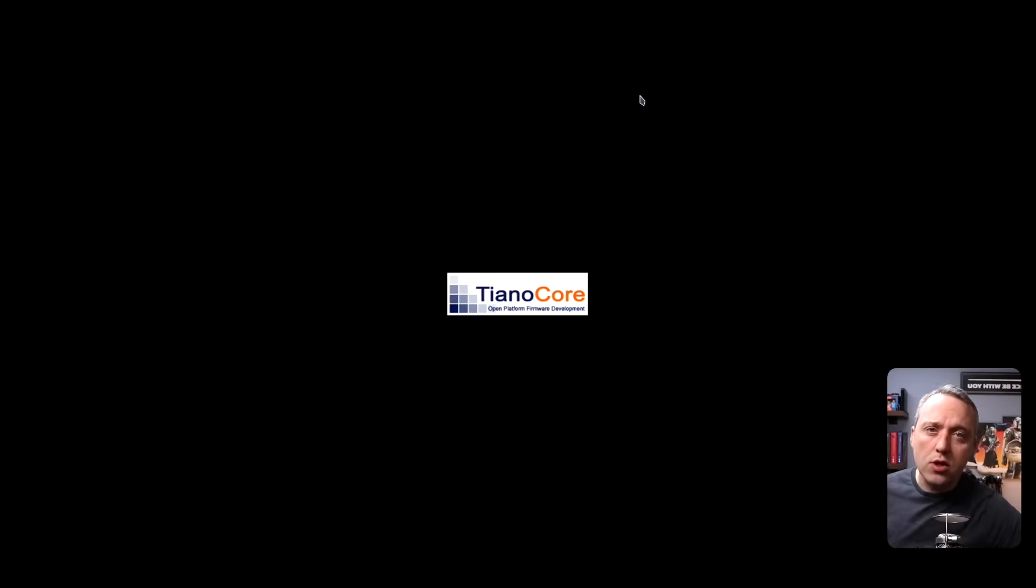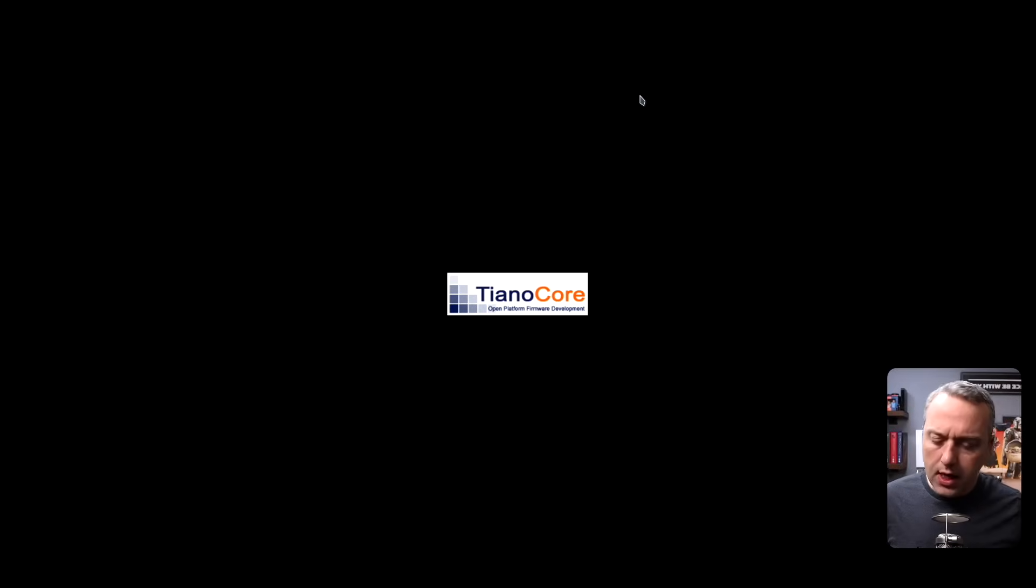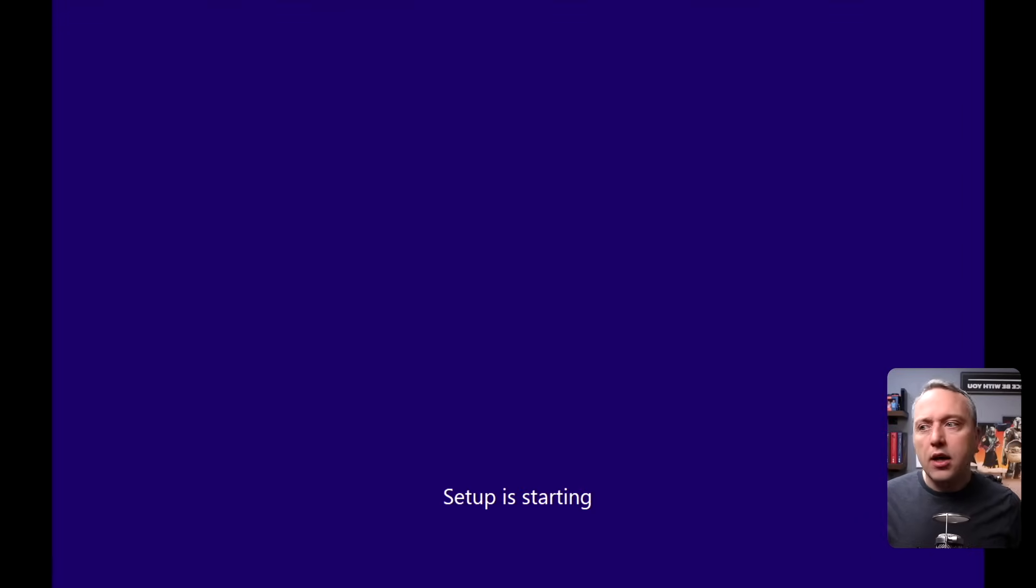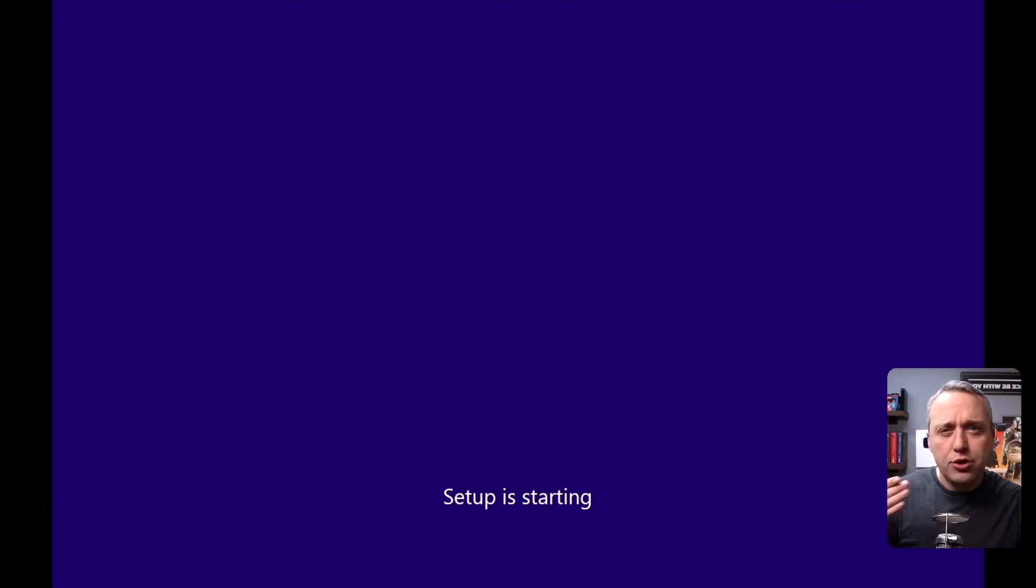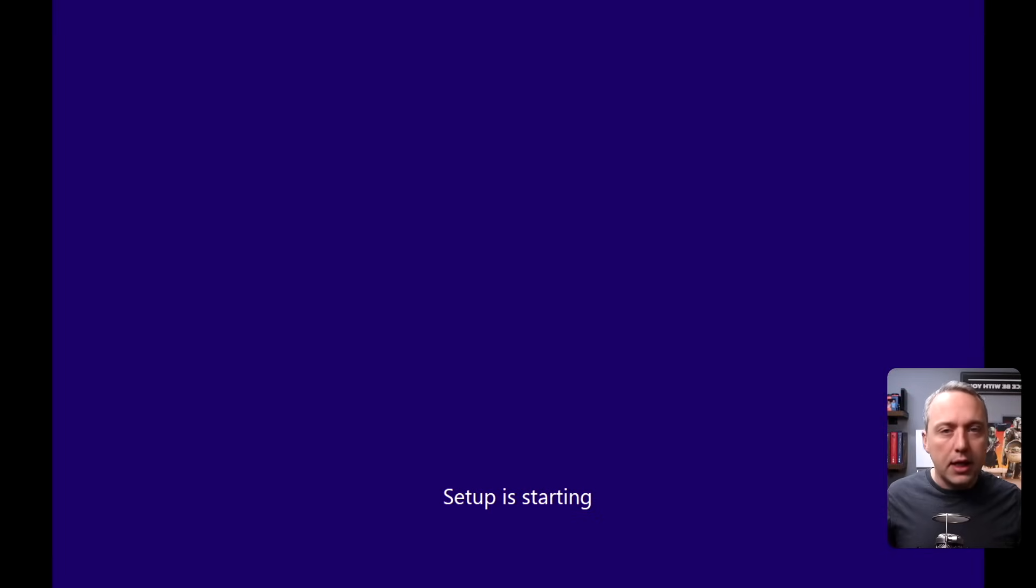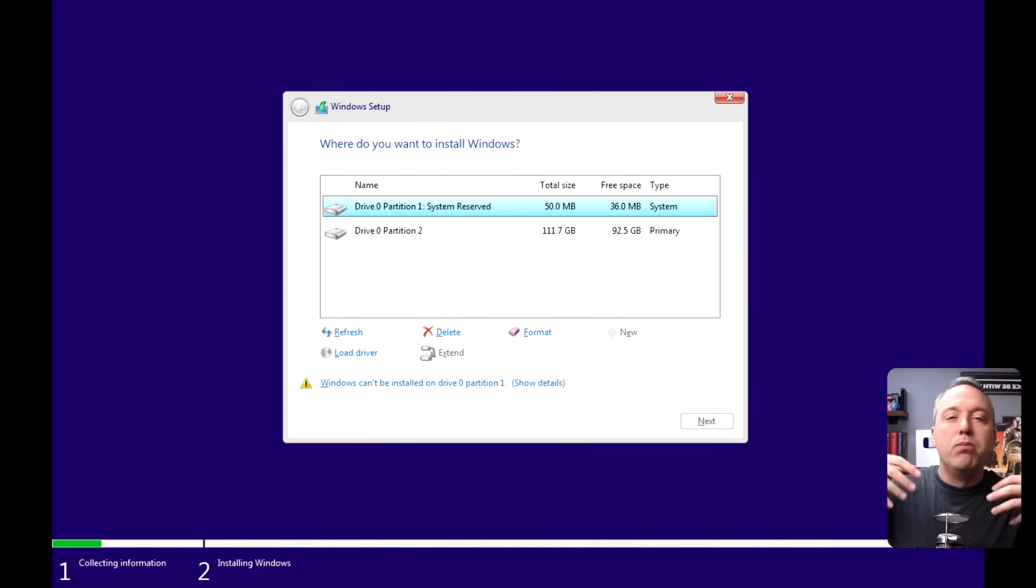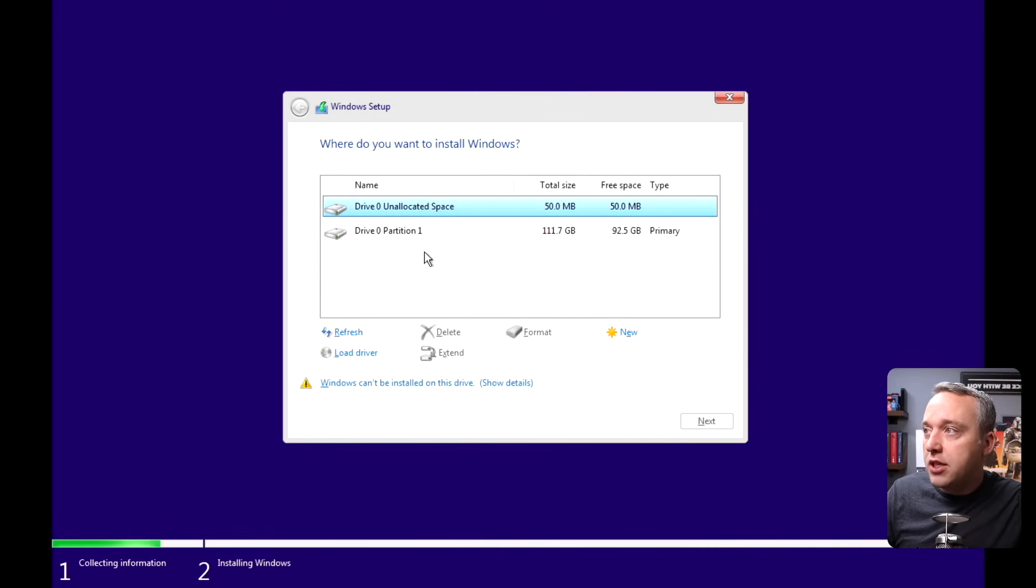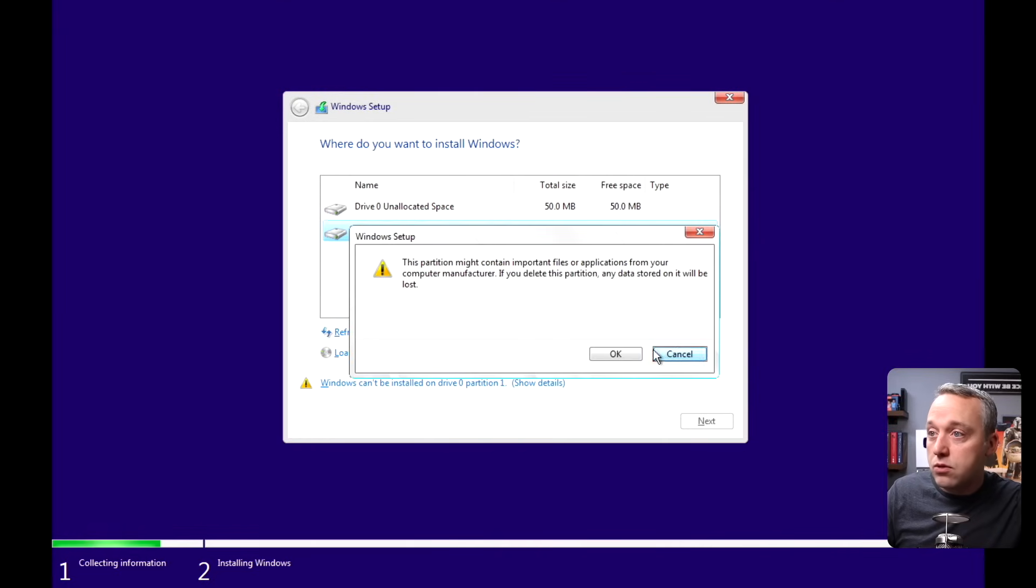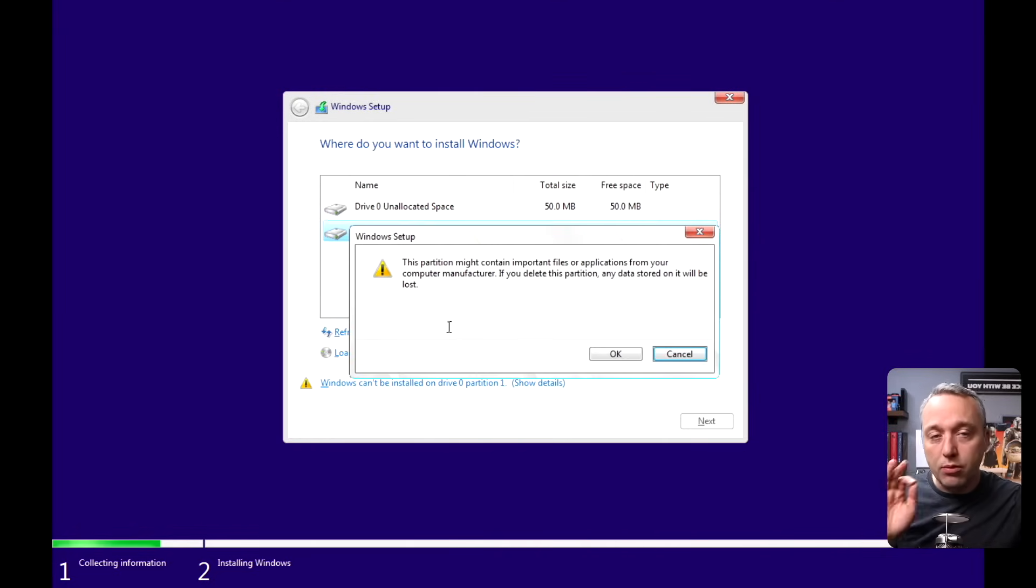We're going to start the install. If you need to build your own image, I've done two videos on that. One using NT Lite, which was paid software, the other one using MSMG Toolkit. I'll put links to those so you can build out your own custom ISO. The big thing with custom ISOs is we can streamline this install process and basically pre-strip out everything that we need. I'm going to delete all these partitions and fly through this setup.